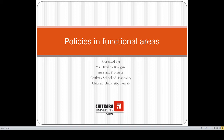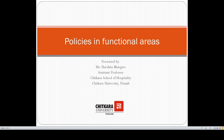Hello everyone, this is Harshita Bhargav from Jitkara School of Hospitality. In this session we are going to discuss about policies in functional areas. Policies are general guidelines for a code of conduct in an organization — rules, regulations, and general norms which are to be followed by everyone. Functional areas are different departmental areas through which an organization performs its routine working.